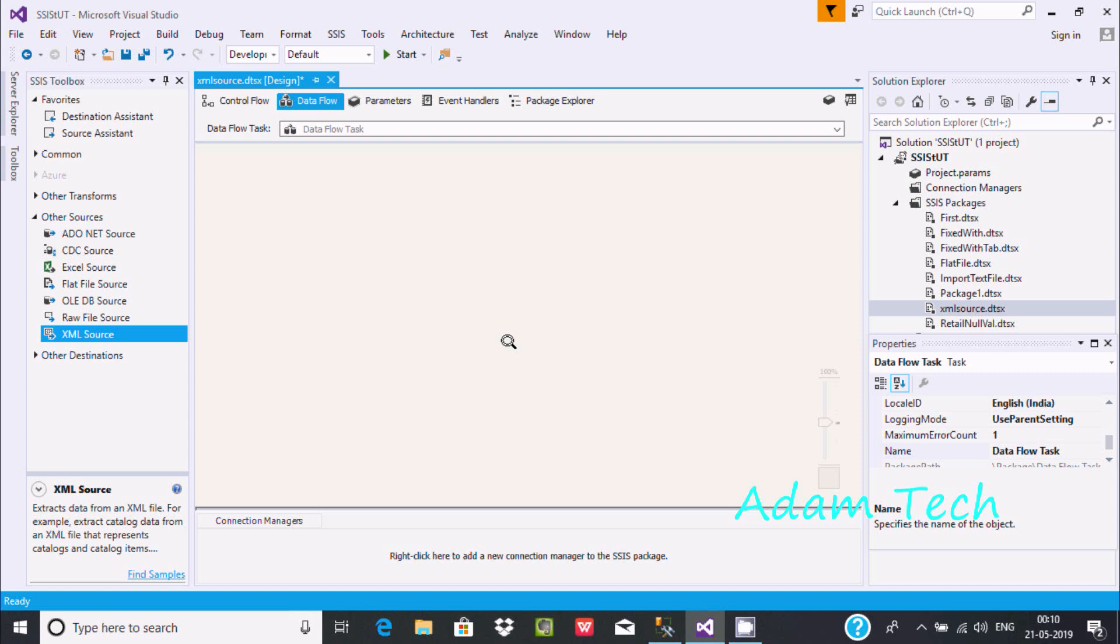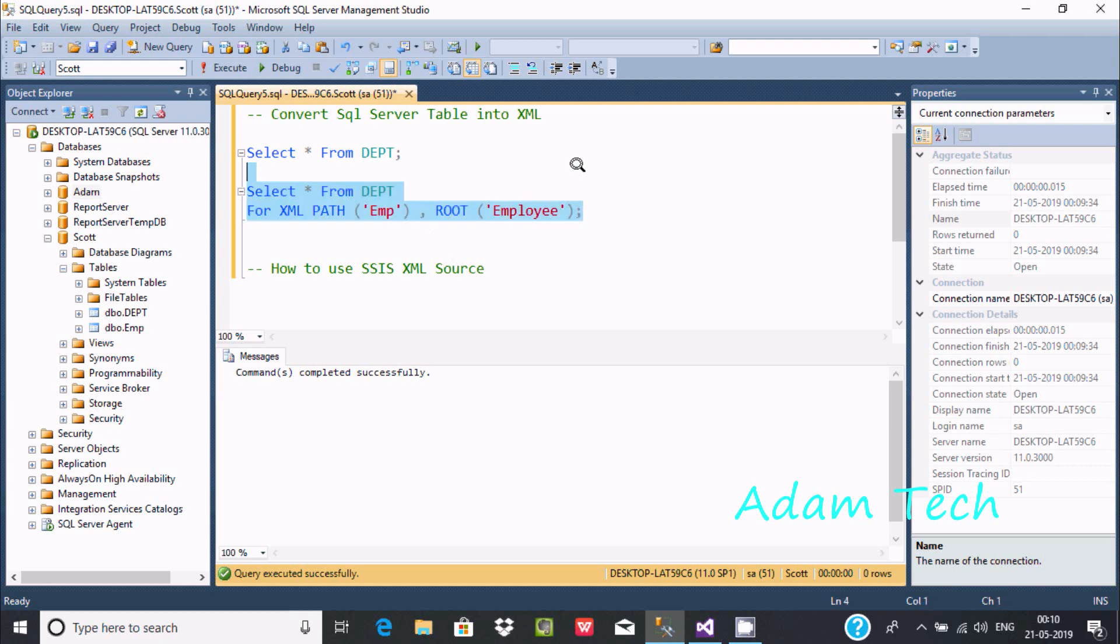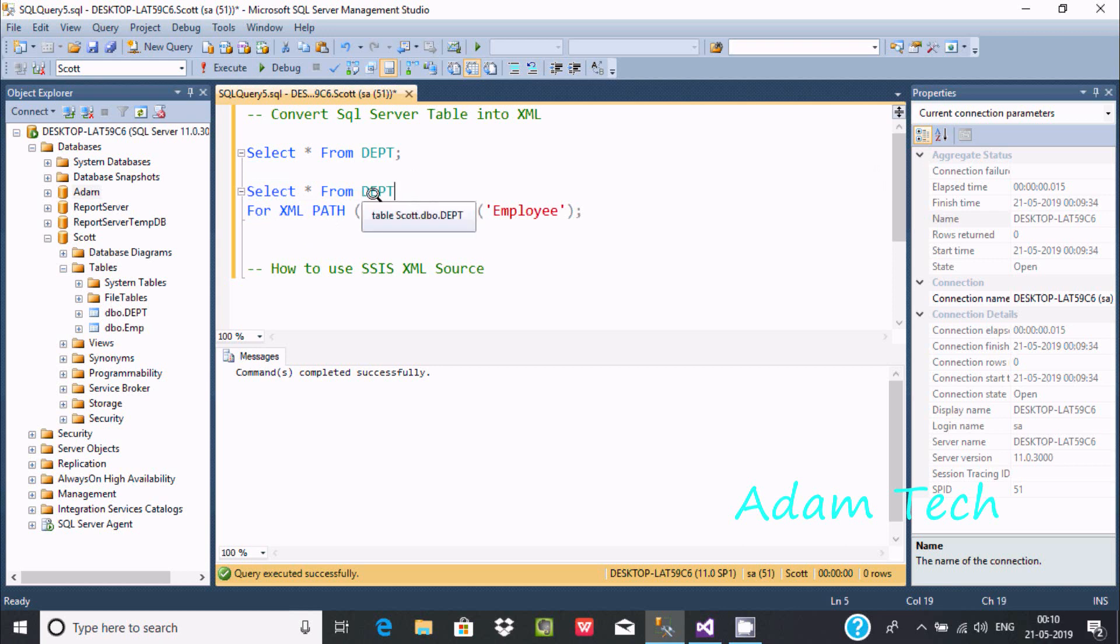In this video I'm going to discuss how to use XML source in SSIS. First, I'm going to add Microsoft SQL Server. Initially I don't have any XML or table, so first I'm going to create one XML table. I've already written one query to create a department table. This department table record is going to be converted into XML format, so let's execute that.